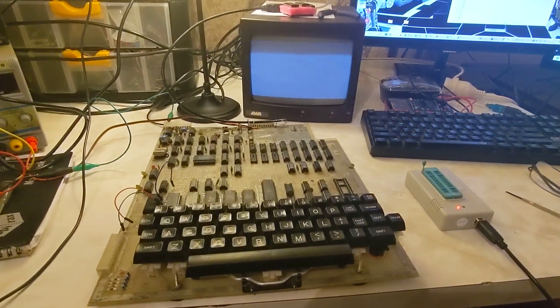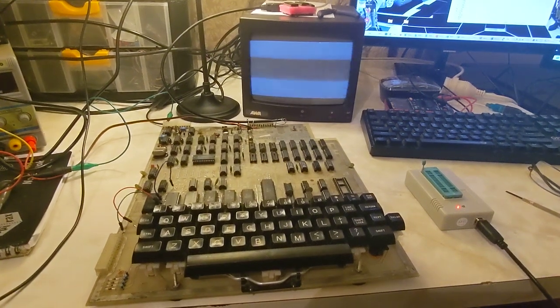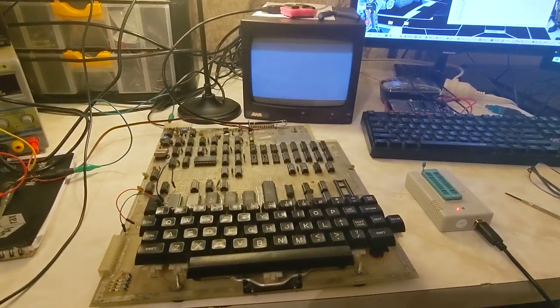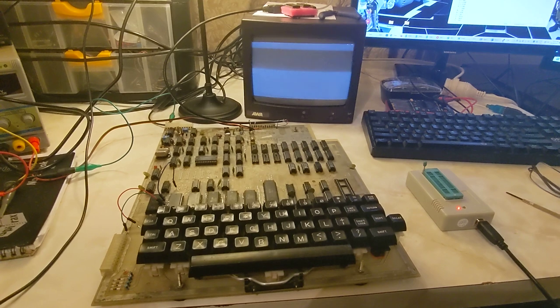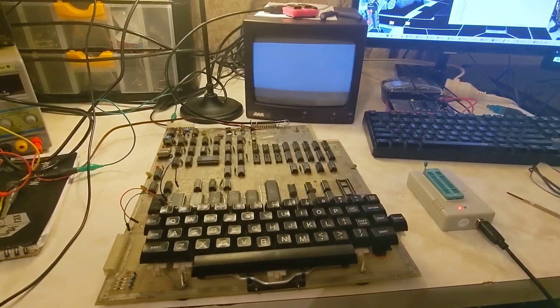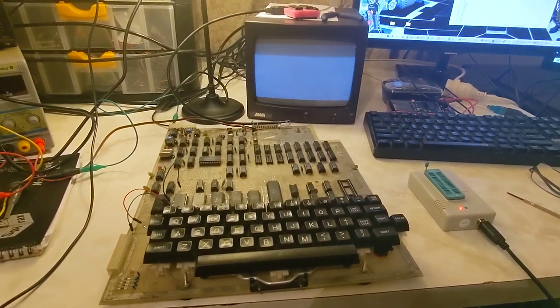G'day, I'm just going to quickly demonstrate another monitor ROM upgrade for the Ohio Superboard.